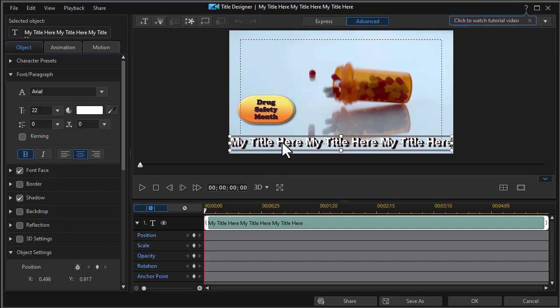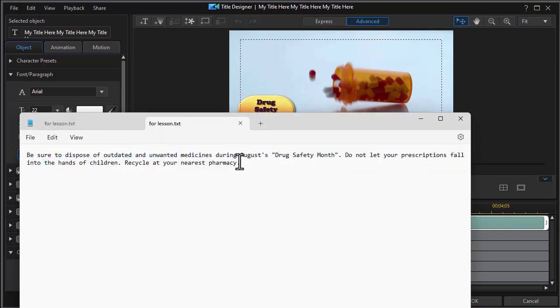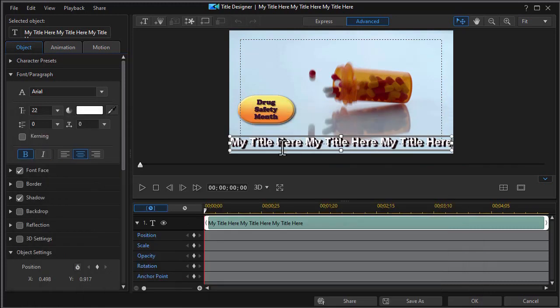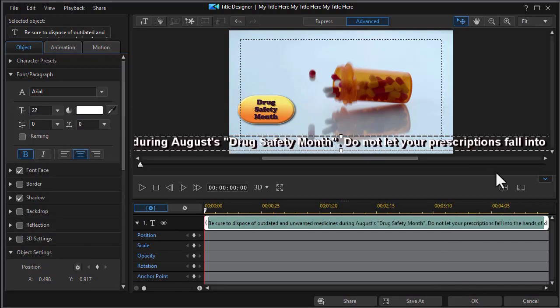So what I've actually done is I've taken the text I want to use and put it into a TXT file. And here it is. This is all the text we're going to scroll across. All I need to do is highlight it, do CTRL C to copy, and I'll minimize that. Double click, do CTRL V to paste, and there I have it.